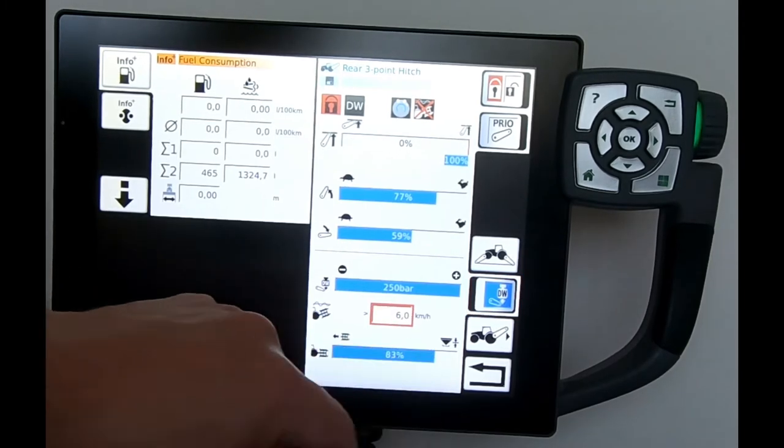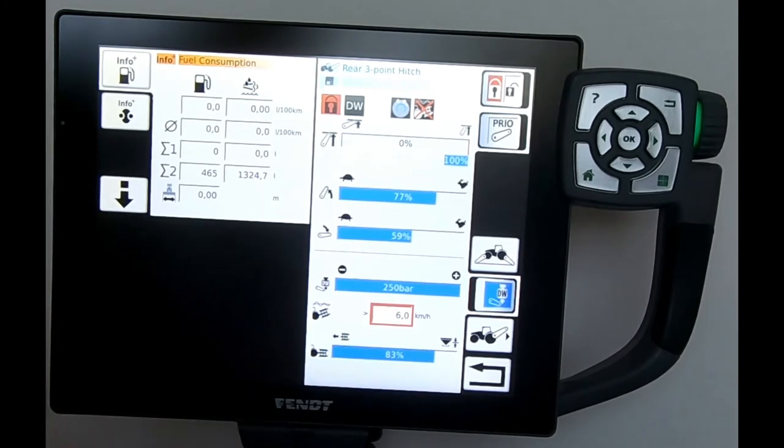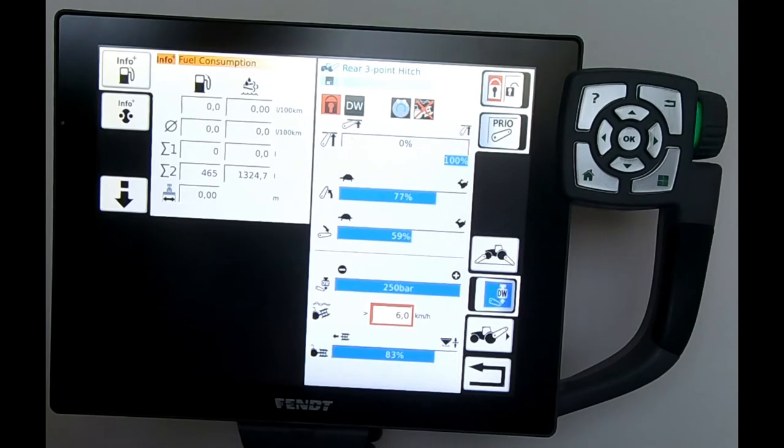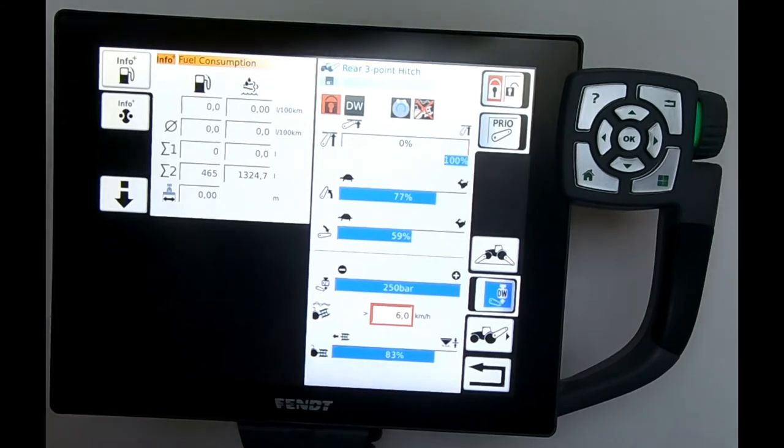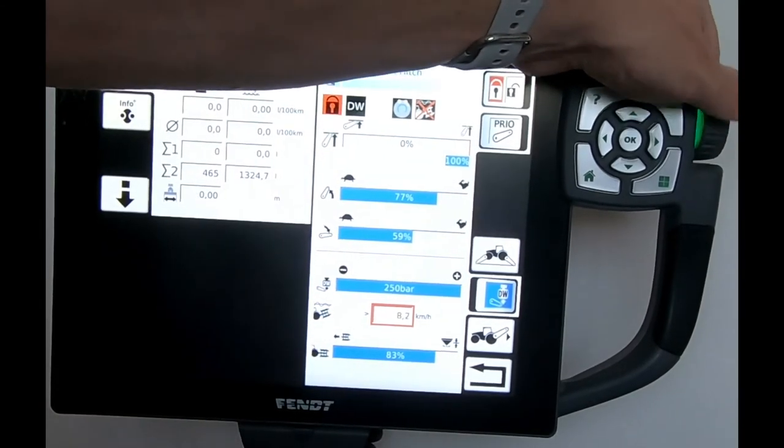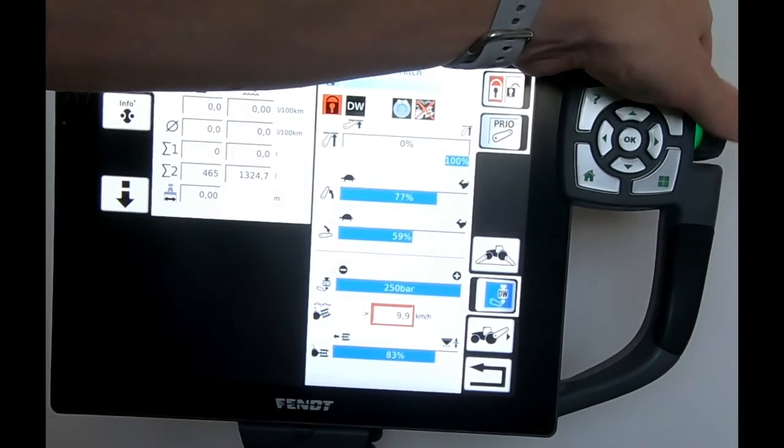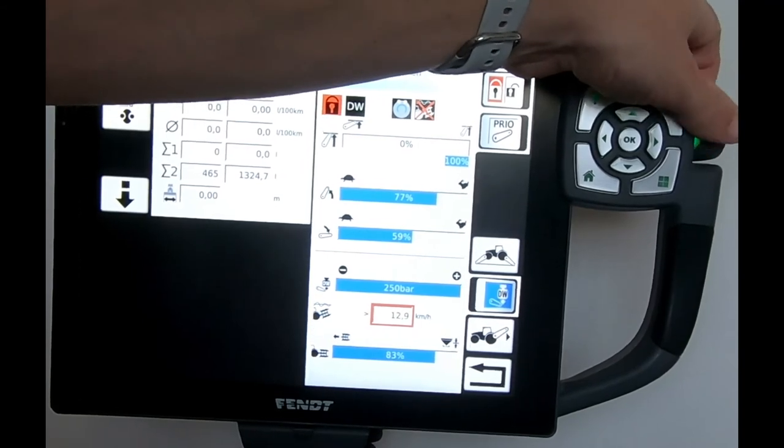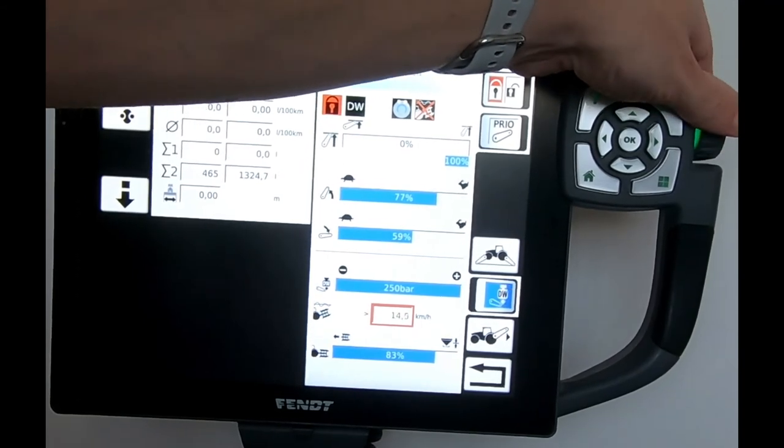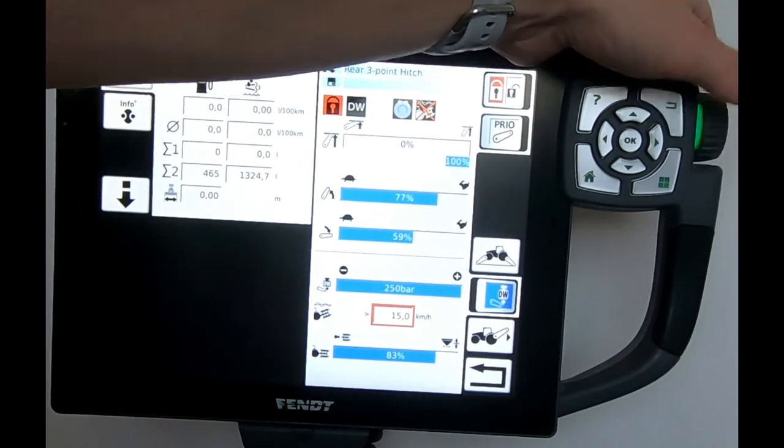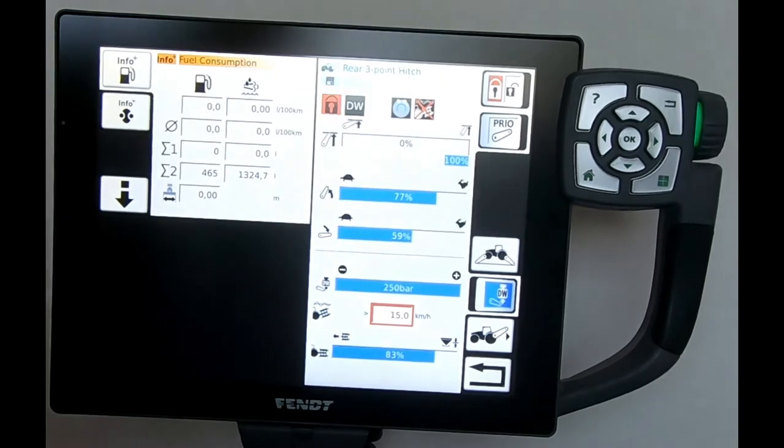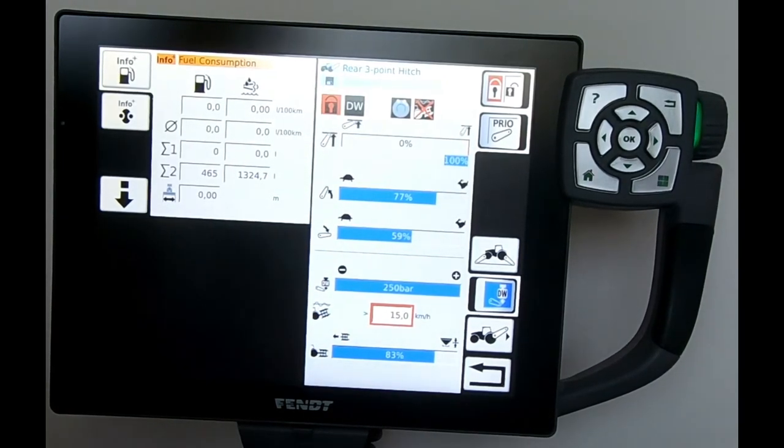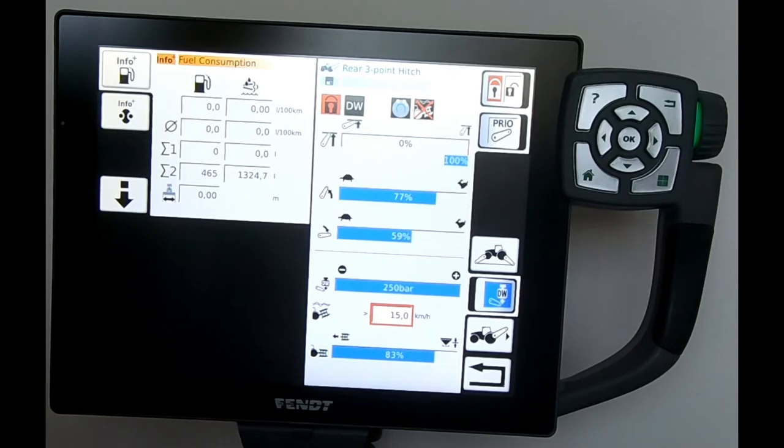This button, this box down here, is looking at when our rear linkage suspension is going to kick in. I can alter that. At the moment, if we scroll that figure all the way up, once I get over 15k, start to bring in some damping on the rear linkage.